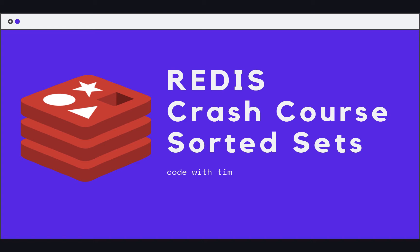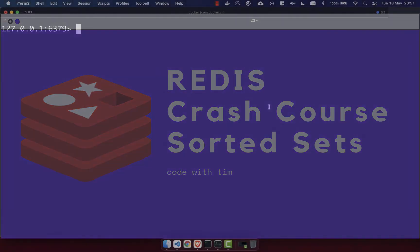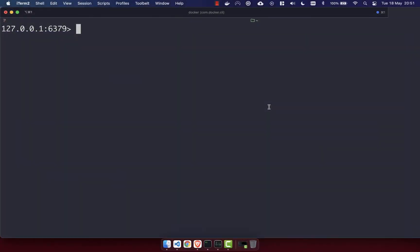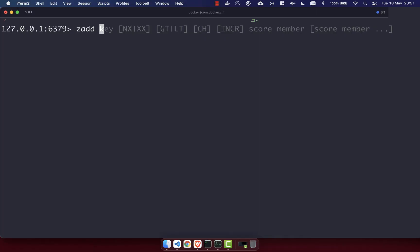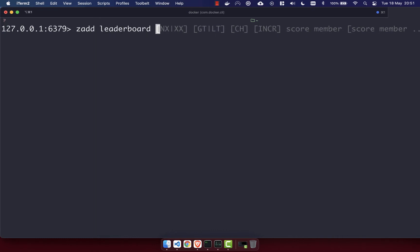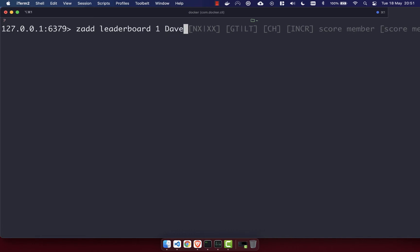This is really useful for things like leaderboards in games, for example. To add an item to a sorted set, rather than using SADD like we previously did, we use ZADD. You then have the key of the set you want to create — we're going to create a leaderboard. Then you have the score, so we're going to go with one, and then the value, so let's go with Dave. Dave is number one in our leaderboard.